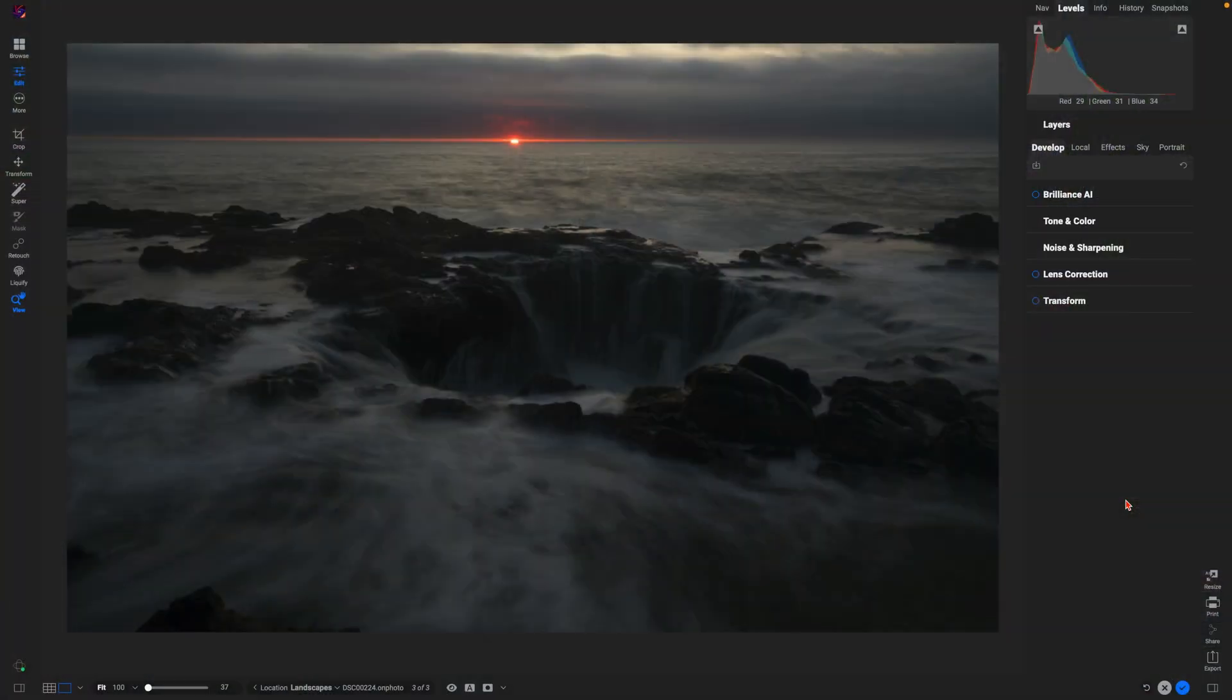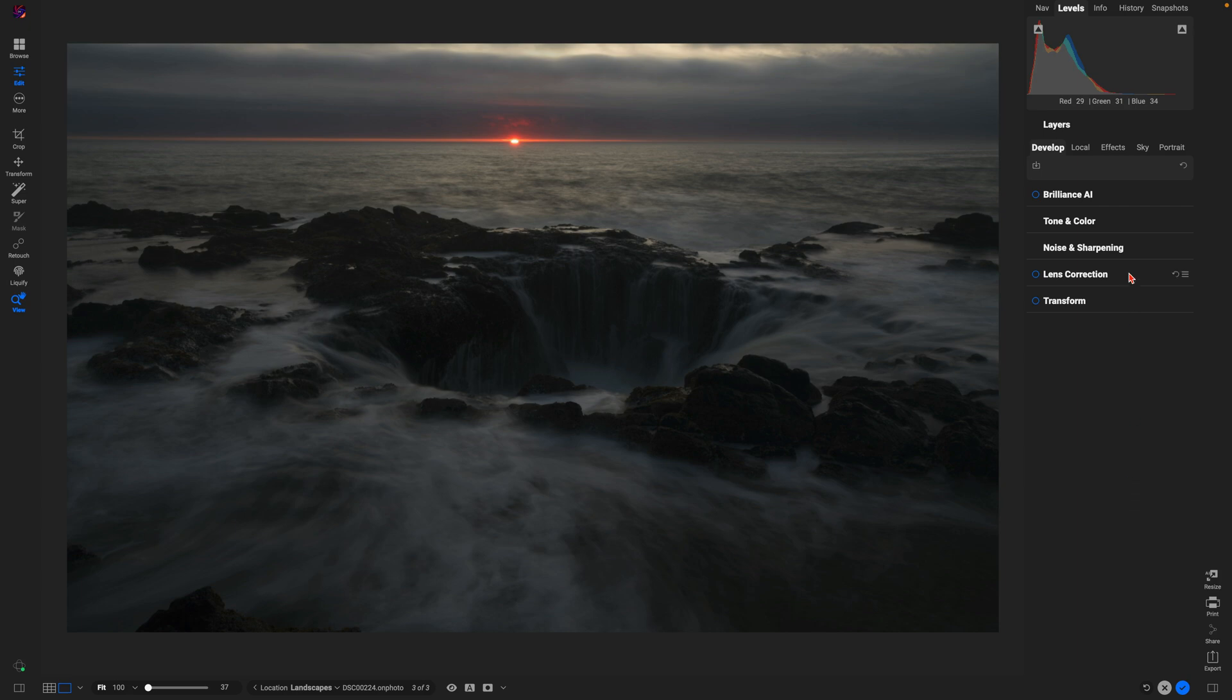Hey everybody, let's dive into some quick and easy photo transformations using the all-new OnOne Photo Raw 2025. Let's first start with a landscape. With this landscape it's a little bit underexposed, so I'm going to go up here to Brilliance AI.